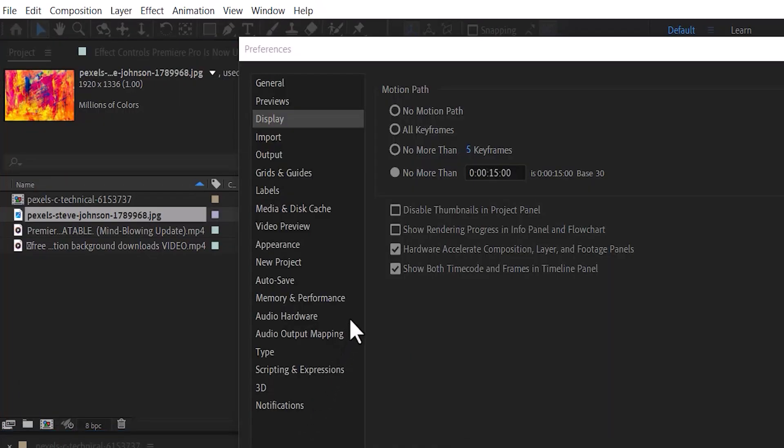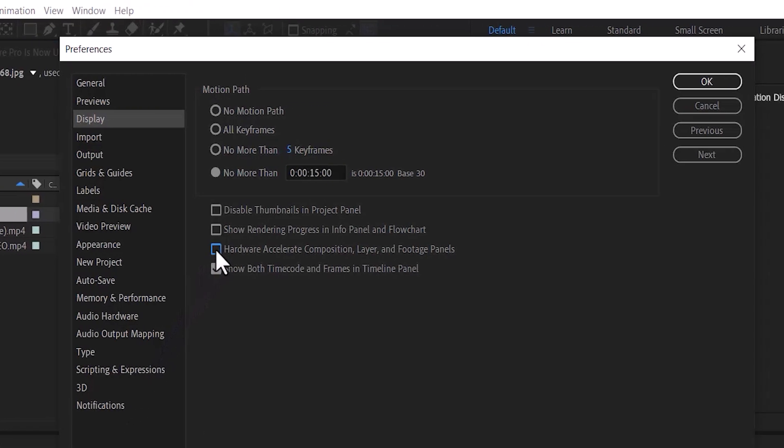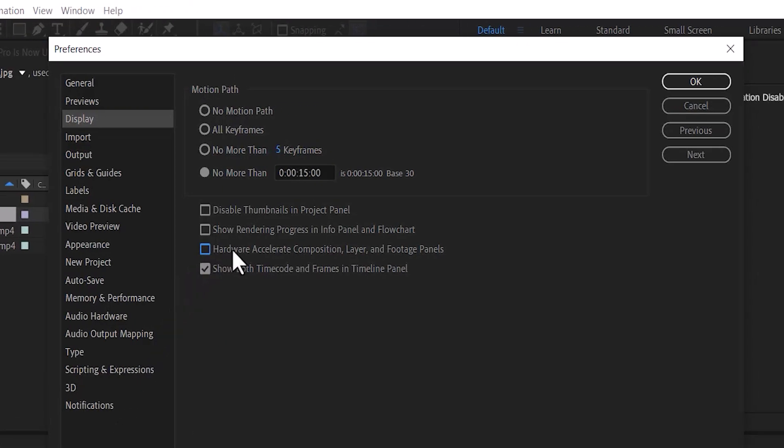Next, what you want to do is uncheck this button that says Hardware Accelerate Composition, Layer and Footage Panels.